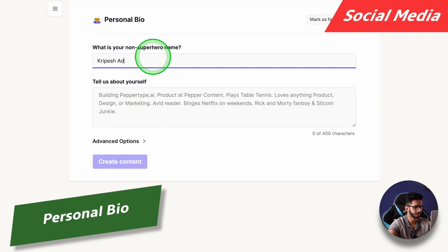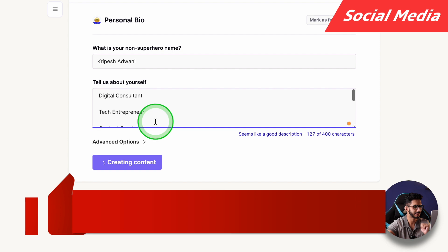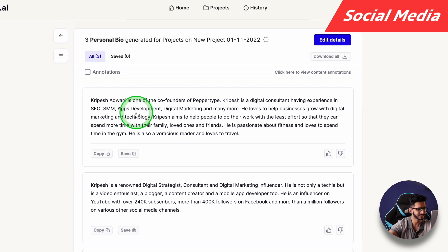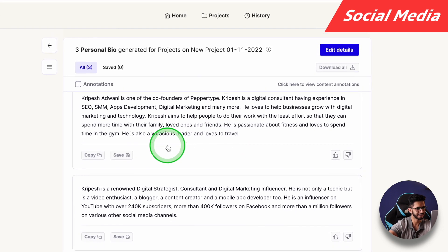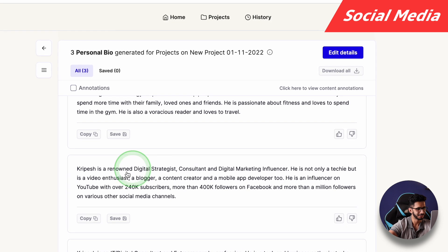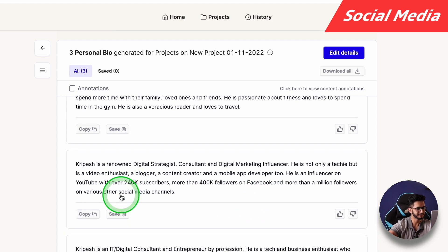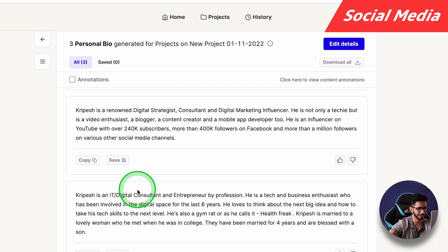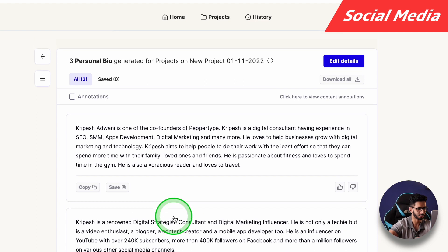Then let's try Personal Bio. I like it. I'll enter my name and add details about what I do, basically in bullet points. It says: 'He is a digital consultant having experience in SEO and App Development.' Nice. 'He is a video enthusiast, a blogger, content creator, an influencer on YouTube with over 240k subscribers.' That's really good. Many people can't write a bio — I can't write a bio myself. So it's given me a lot of things. There will be some tweaking required, but the main things to grab attention are all there.